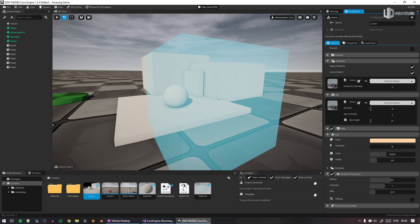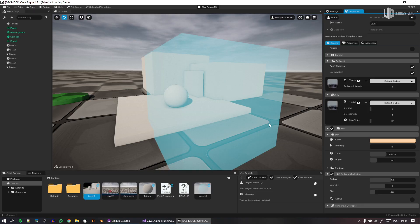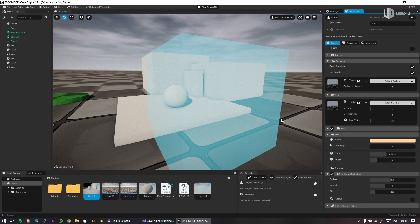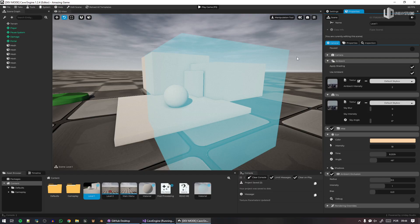But before, until Cave 1.3, this ambient occlusion would be created in front of the transparent material, which would be very, very bad, to a point that you had to choose, pretty much, if you would use ambient occlusion or transparent materials in your game, because if you use both, it's probably gonna be bad.